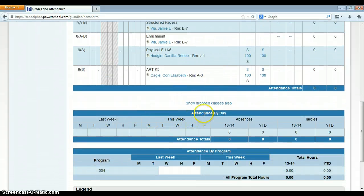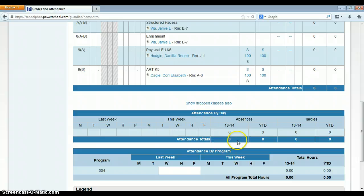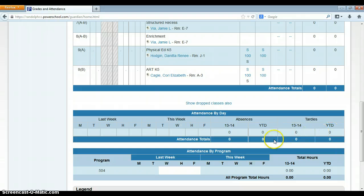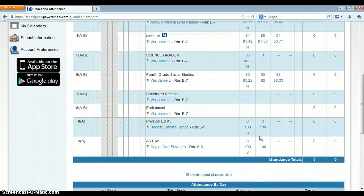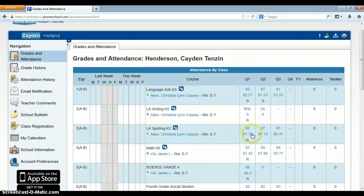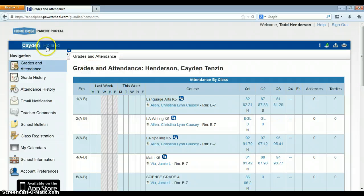Down here in attendance by day, it will have your 13, 14 year-to-date total for absences, and then tardies will be down here. Parents will be able to click on those and see the date. Let me show you what that looks like.